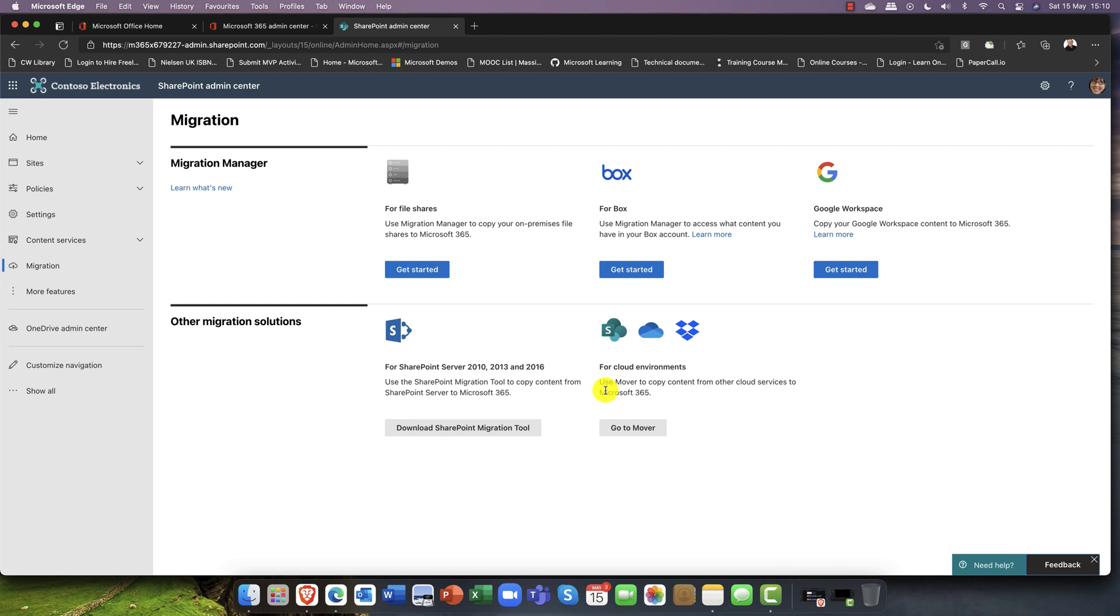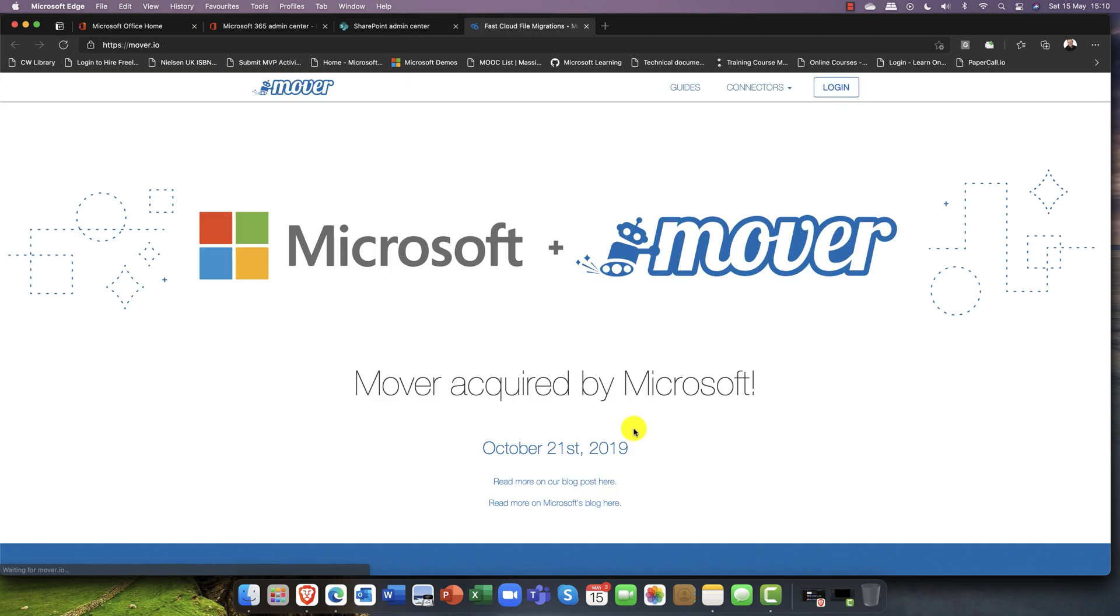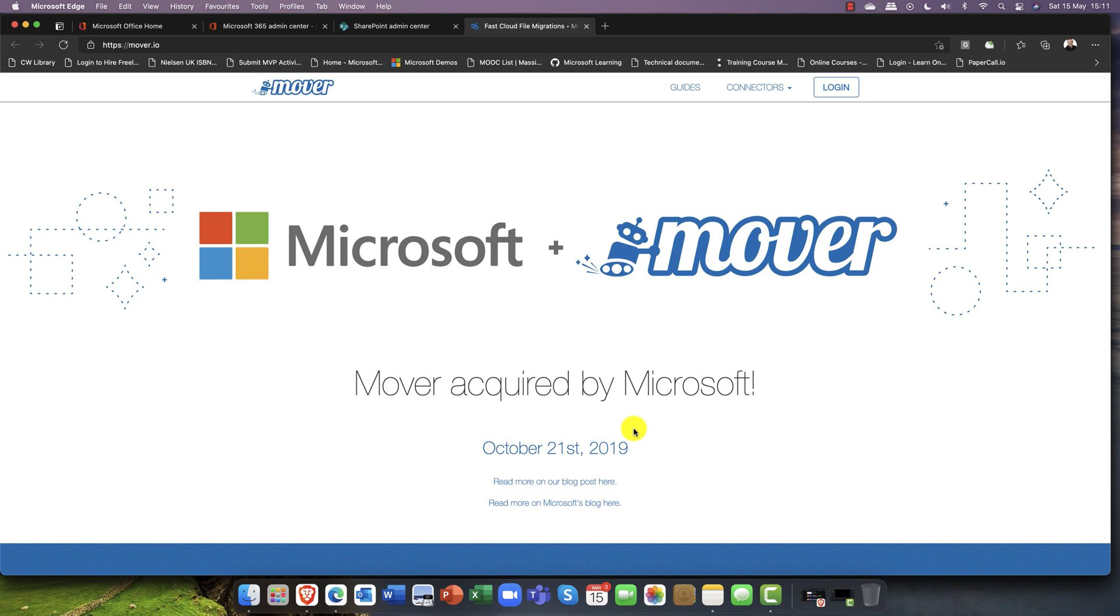If you're using a cloud environment, traditionally you would have had to use third party tools like ShareGate, for example. Well, one of the nice things is that Microsoft has recently acquired Mover and this is an awesome tool if you've never used it.